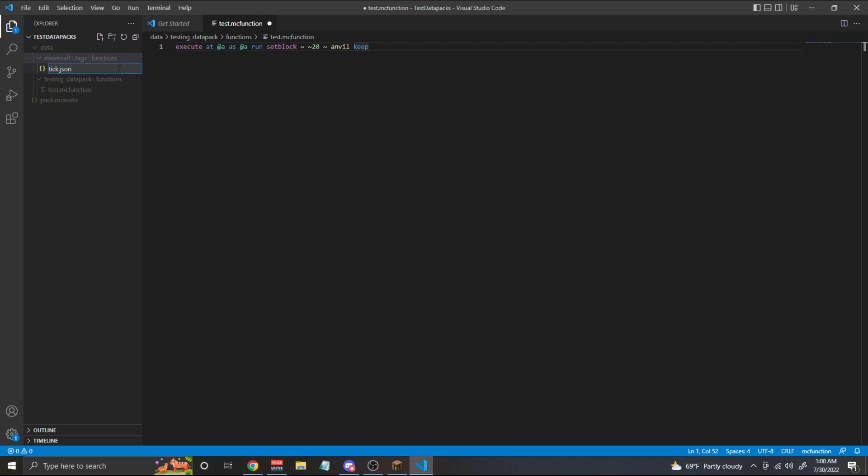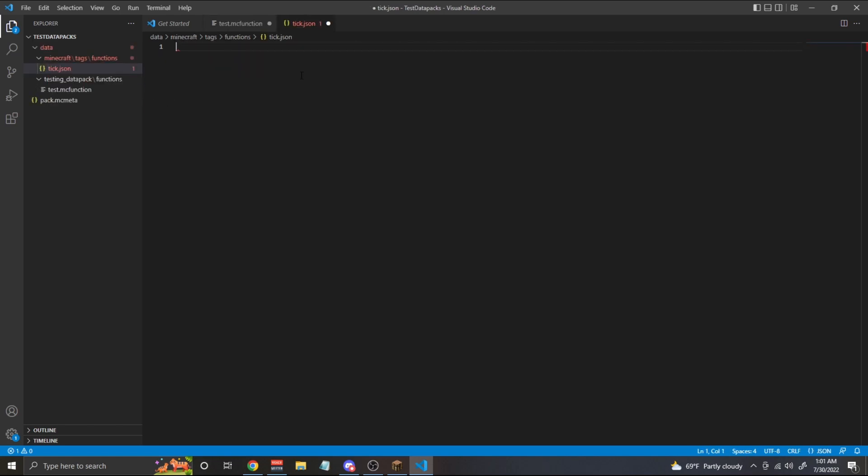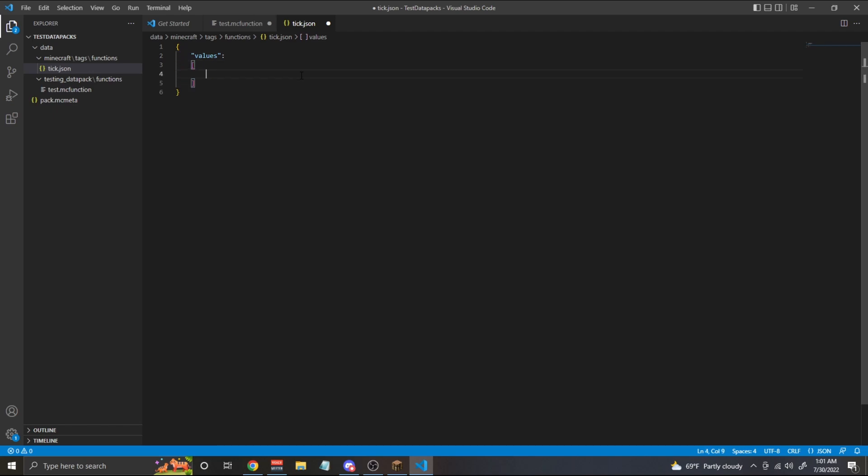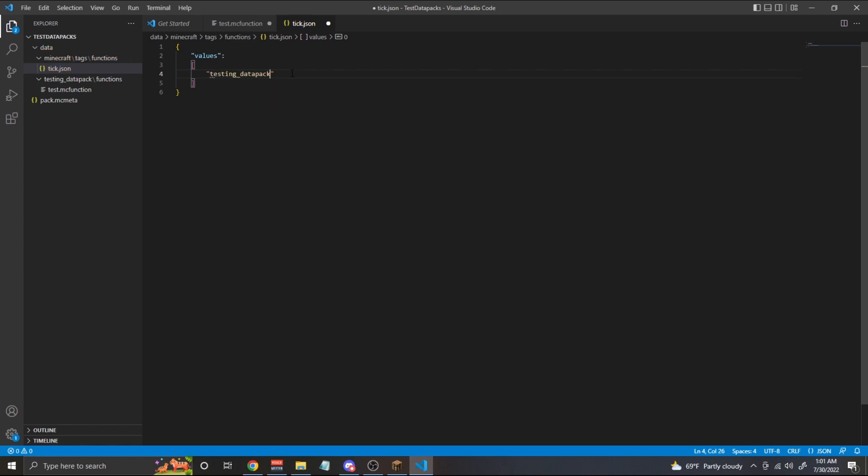Don't forget the dot JSON part, otherwise it won't work. Now inside of this tick.json file, we're going to add a set of curly brackets followed by quotes with the word values. And it's going to autocomplete, at least in my case, with a colon and a set of square brackets. Inside of those square brackets, we're going to add a set of quotes and we're going to put in testing_datapack:test.